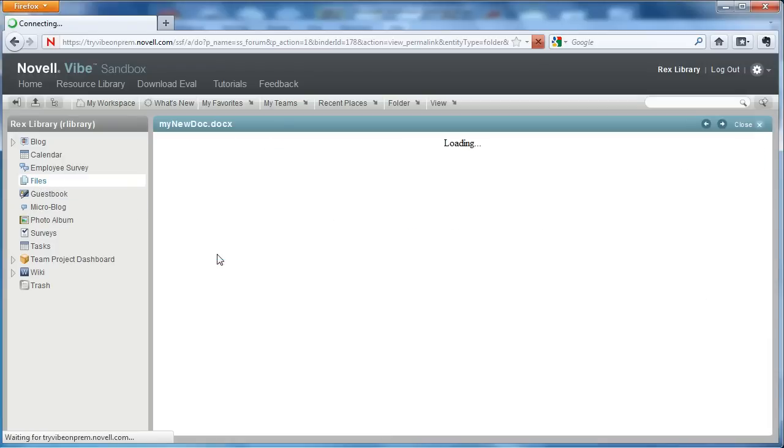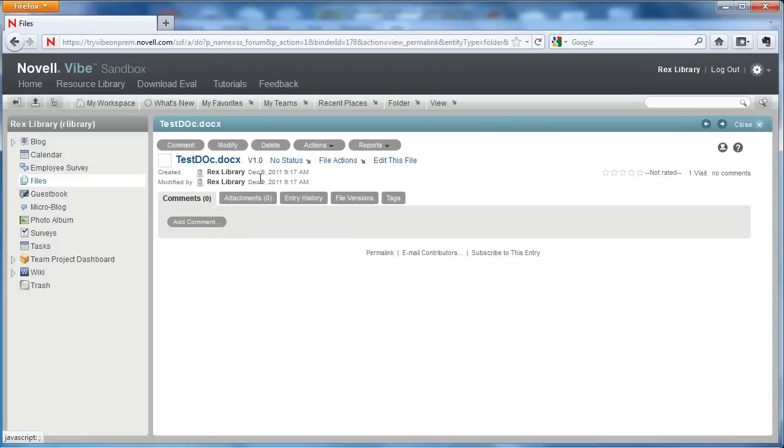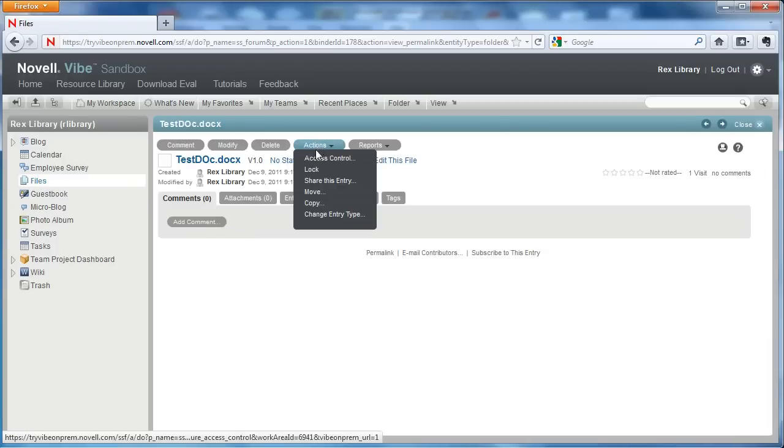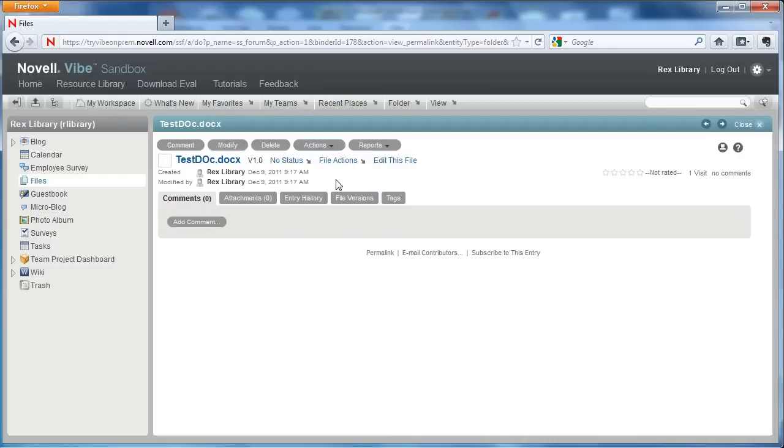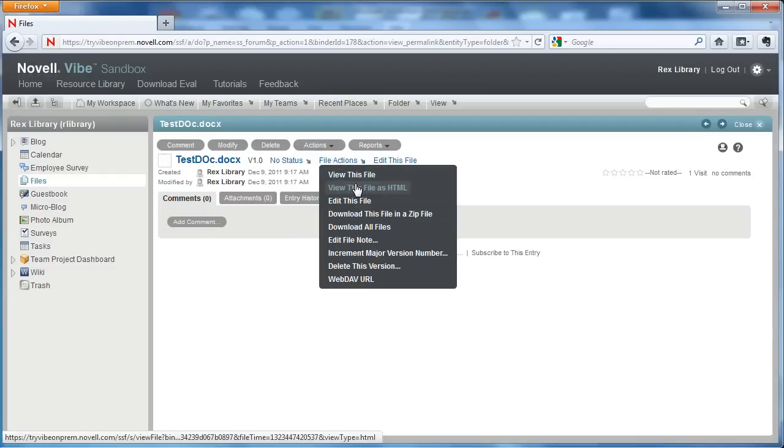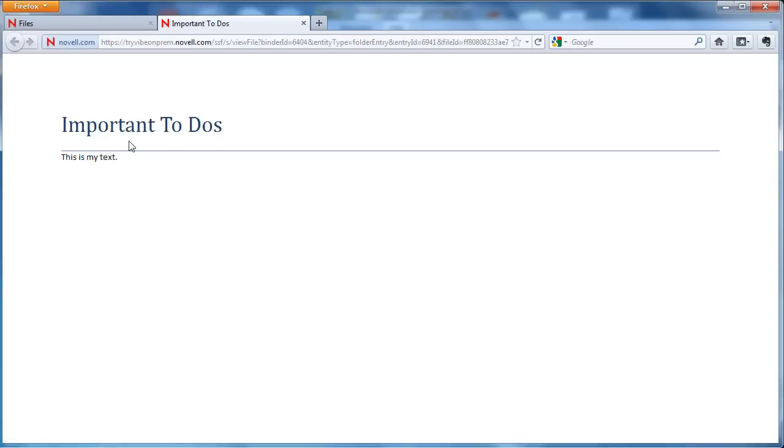I can select that document. I can lock that document if I wanted to. I can view this file as HTML just to make sure that it is the document and there it is.